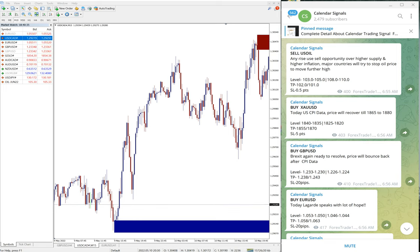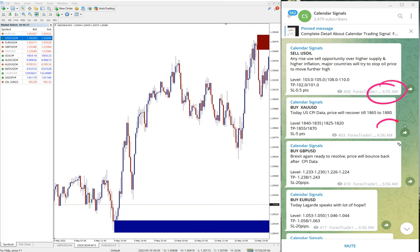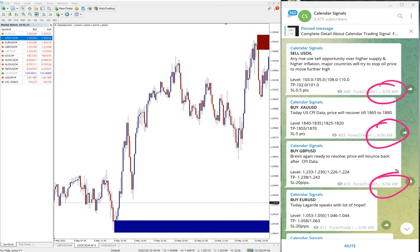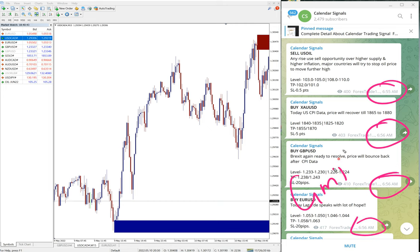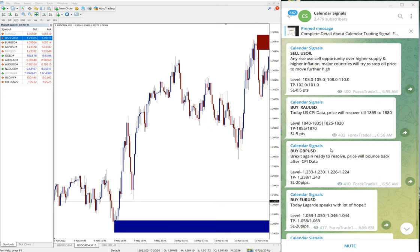All these signals' posted time you can see 6:55, 6:56 AM, all as per the GMT timeline. Now we will see the performance of signals.